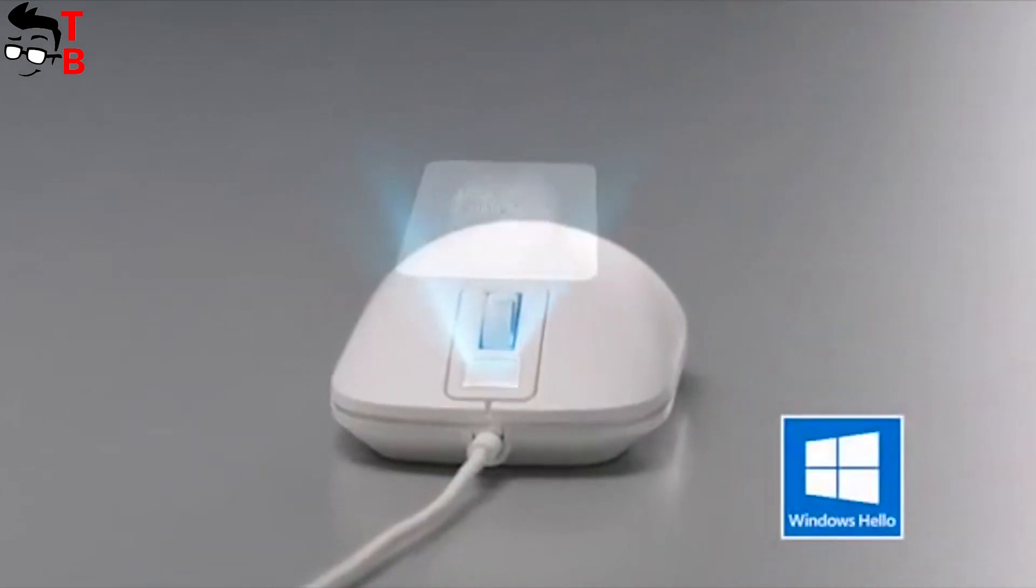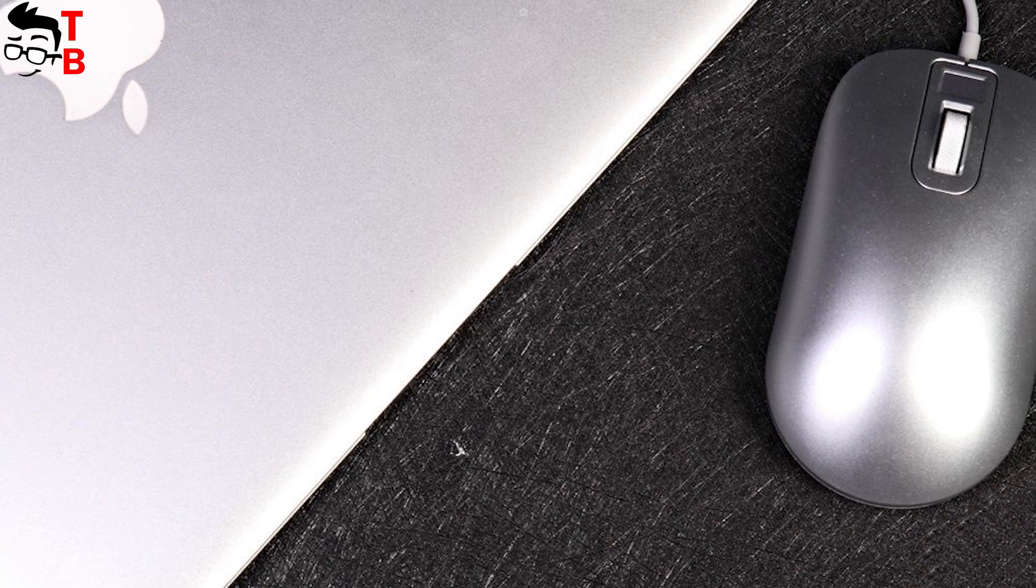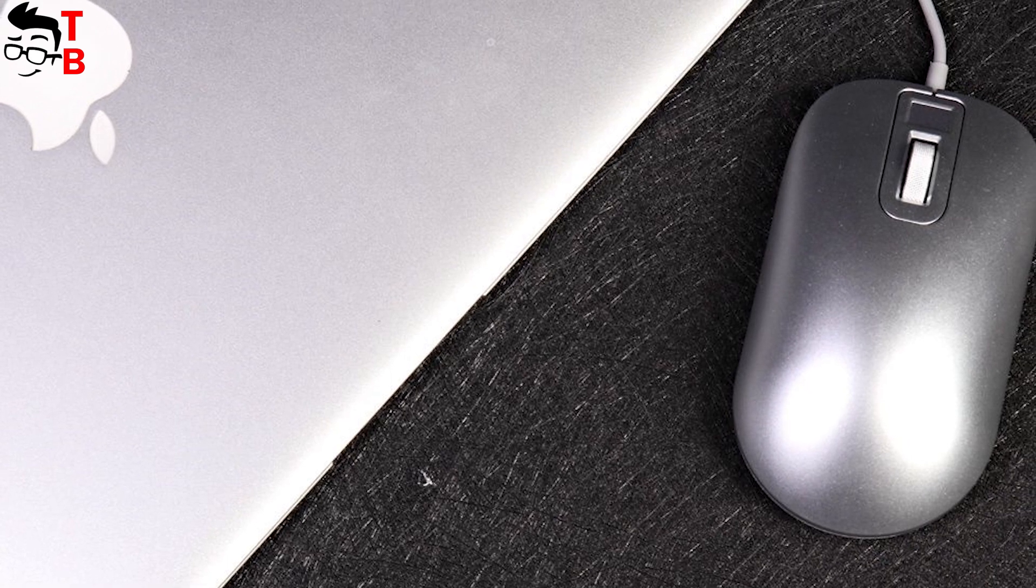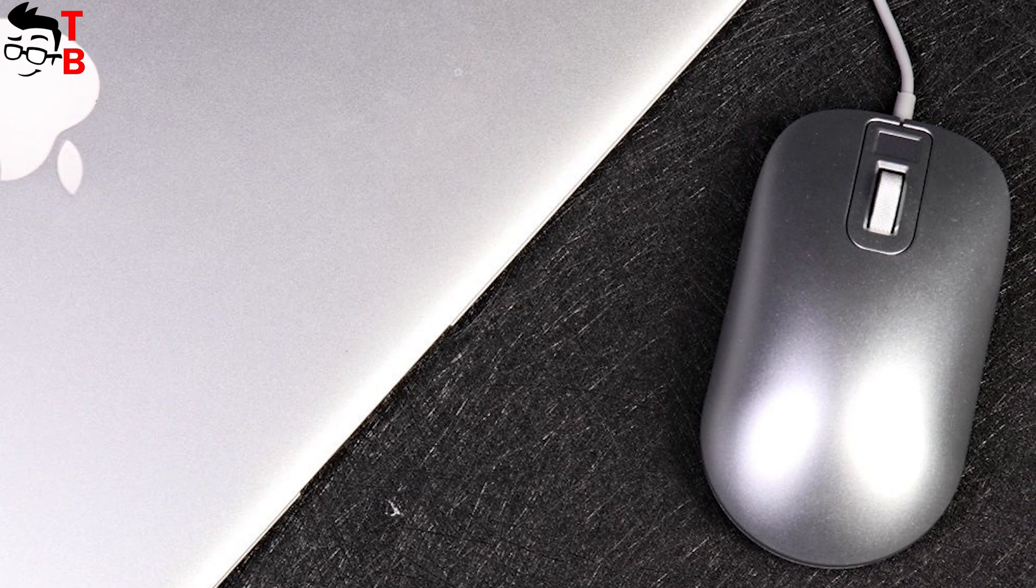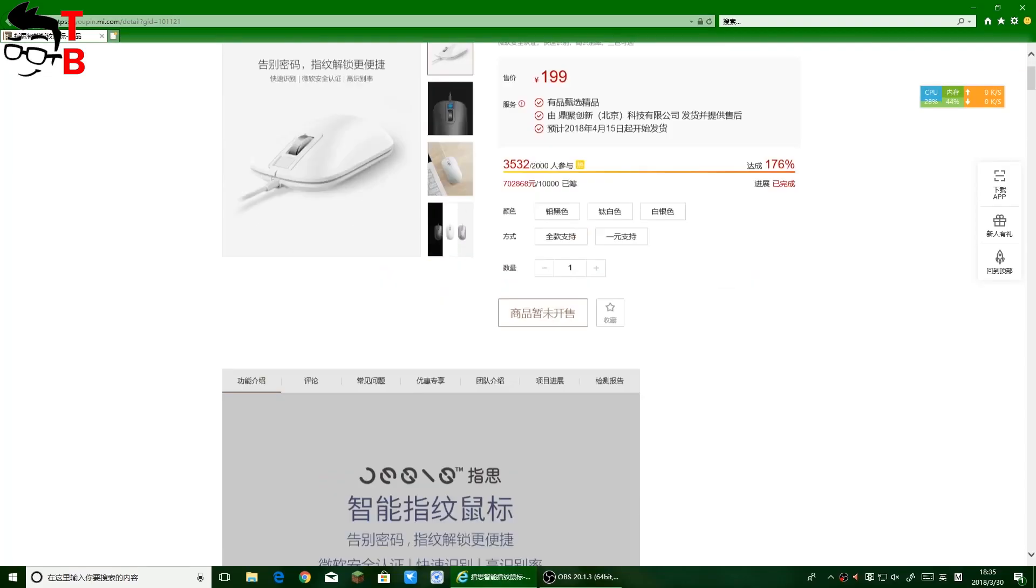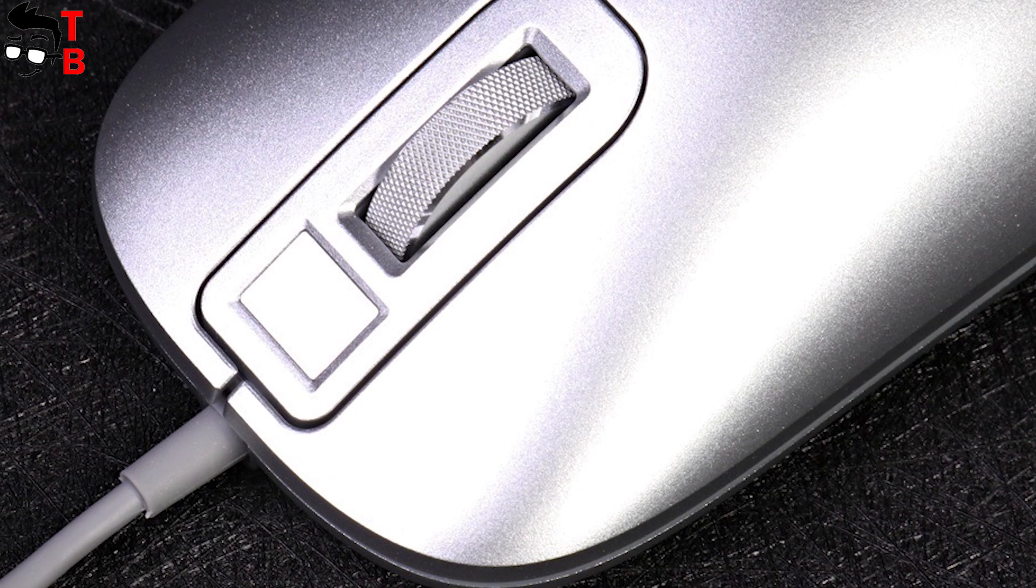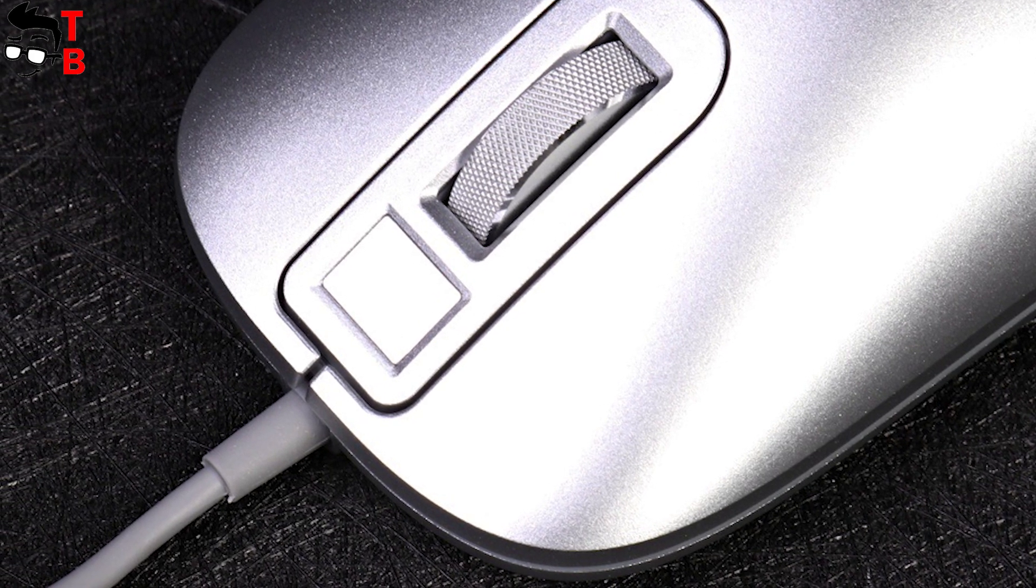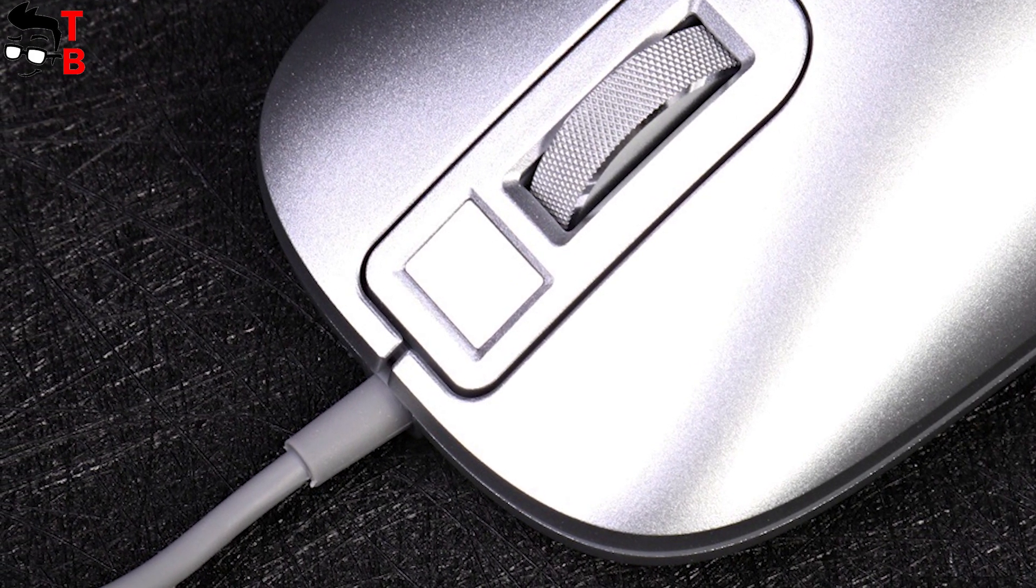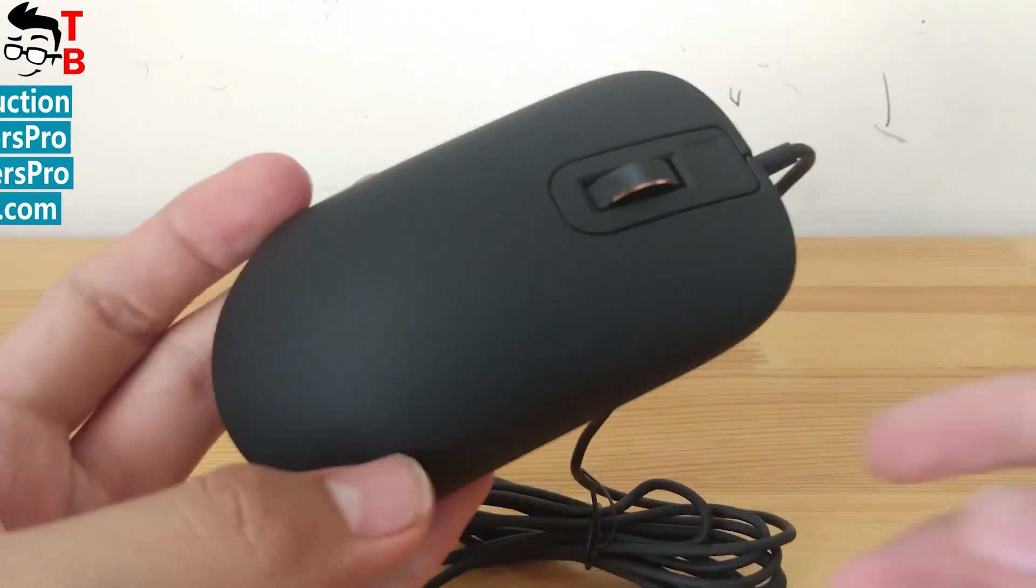You should not worry about the price, because it is only about $40. If you are living in China, then you can order Xiaomi smart fingerprint mouse right now. I leave the link in description. The other people like me have to wait until the device will be on sale on AliExpress, GearBest, Banggood, and other Chinese online stores.